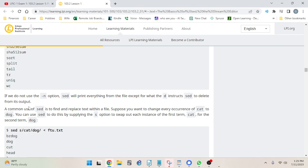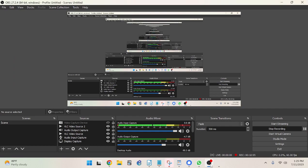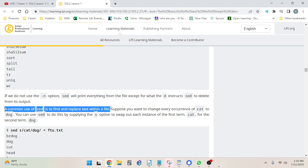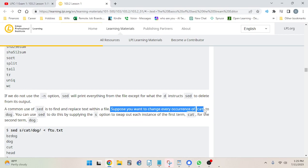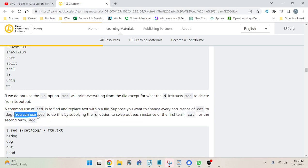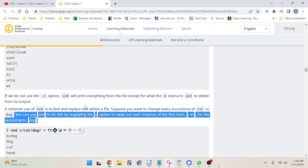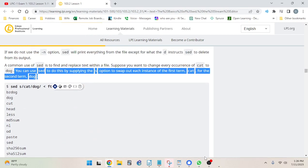A common usage of sed is to find and replace text within a file — you can't really do that with grep. I was wondering why you would ever use sed if you have grep, but it's got extra find-and-replace functionality. Suppose you want to change every occurrence of 'cat' to 'dog' — you can use sed to do this by supplying the s option to swap out each instance of 'cat' for 'dog'. That seems pretty useful.